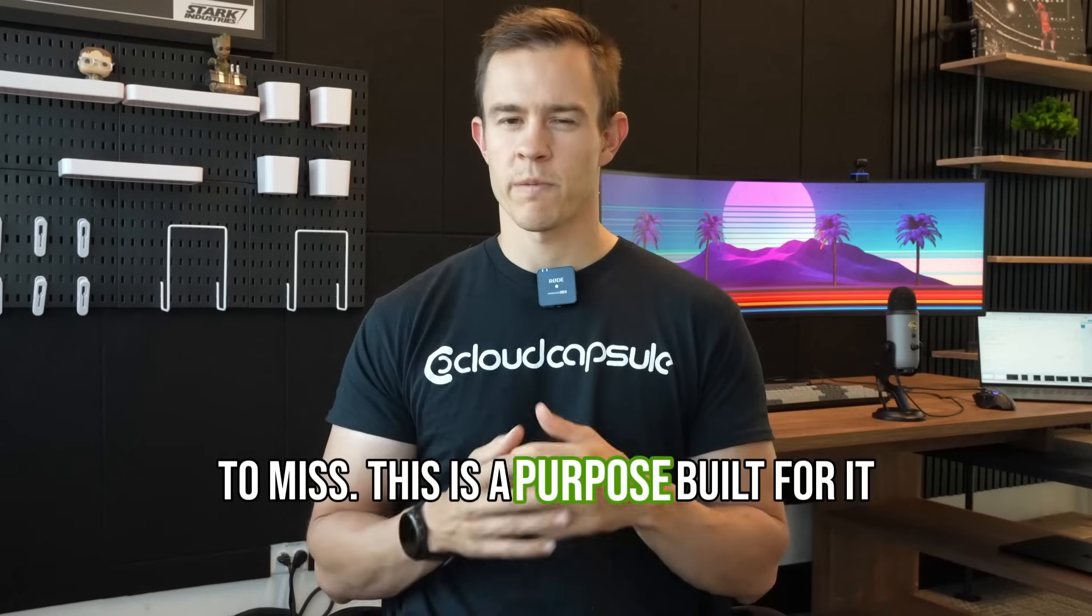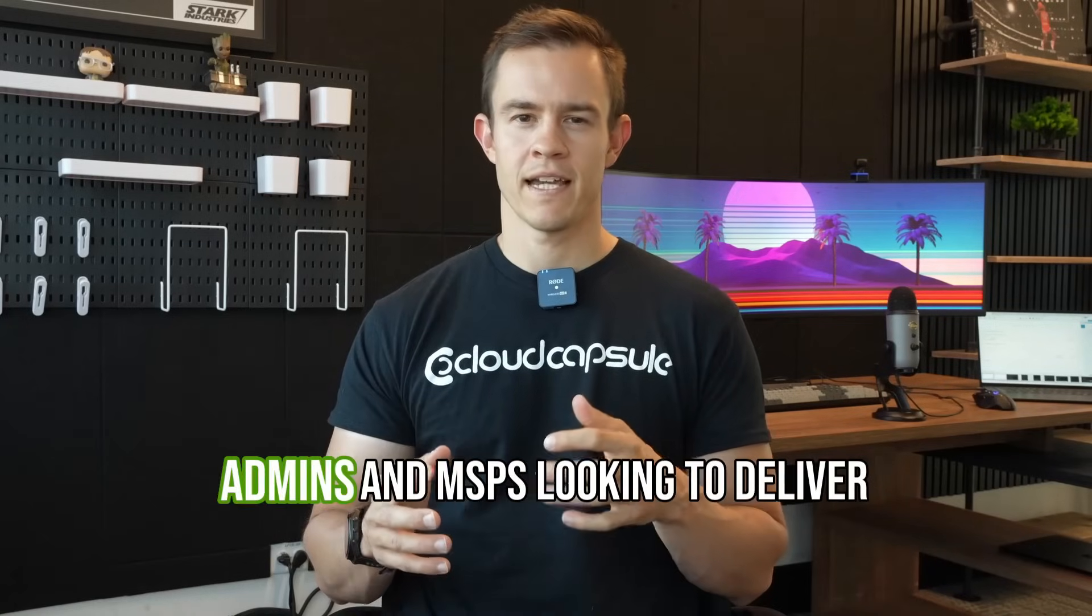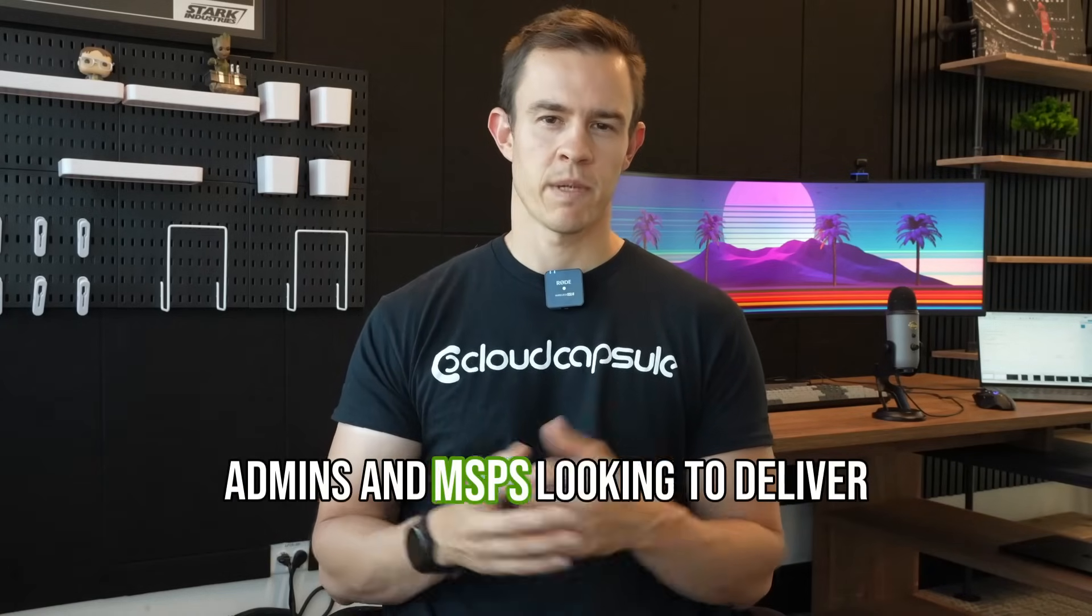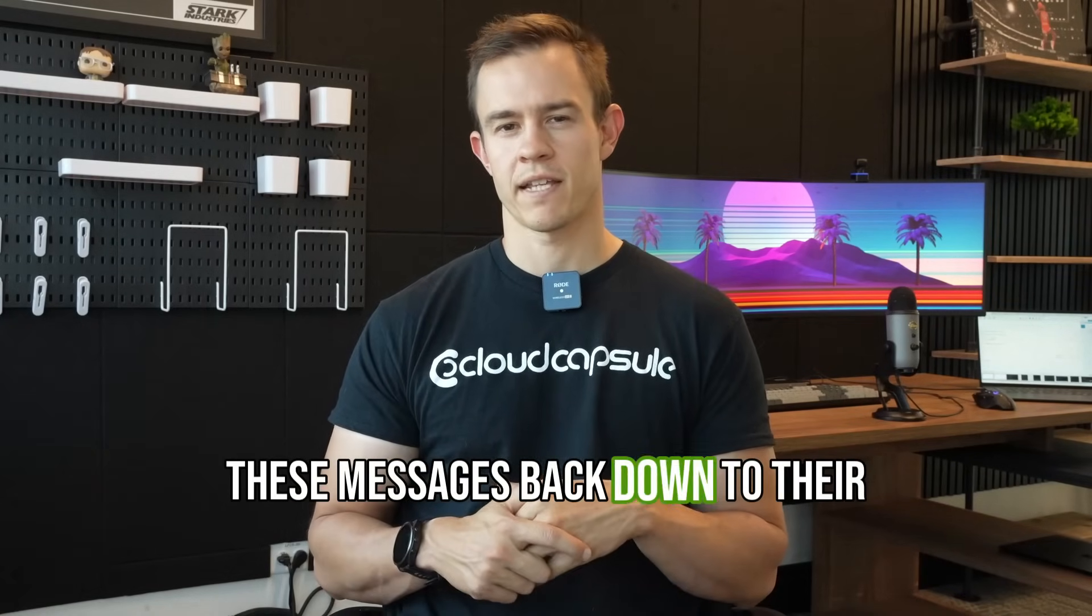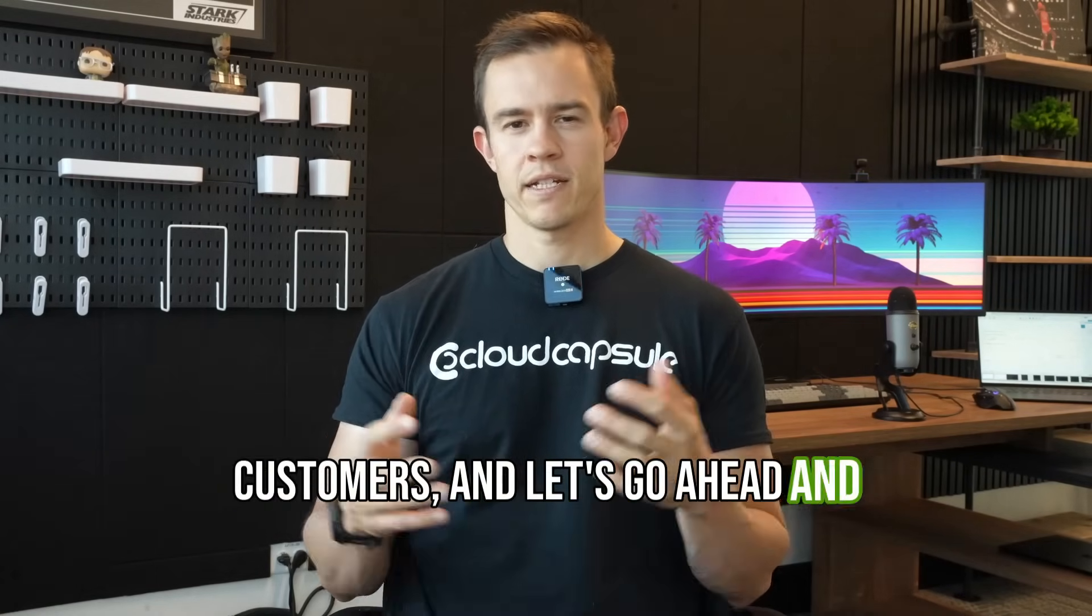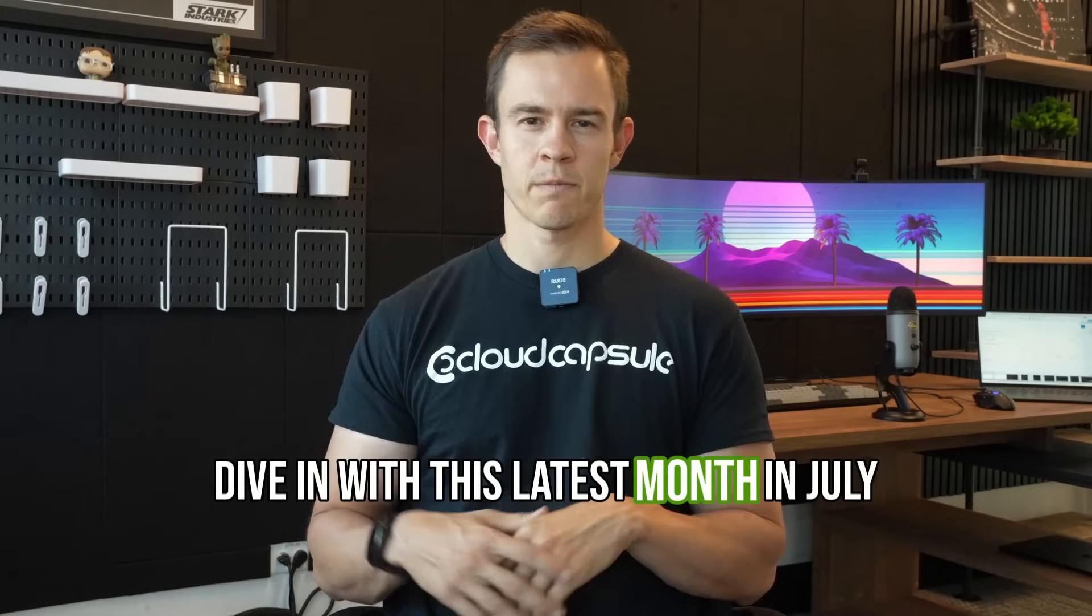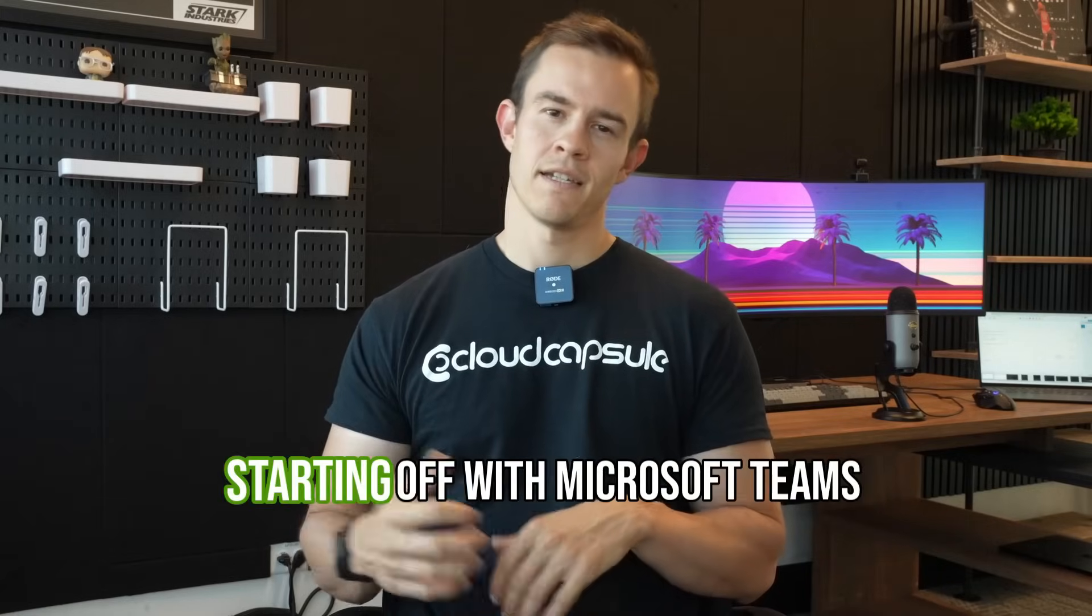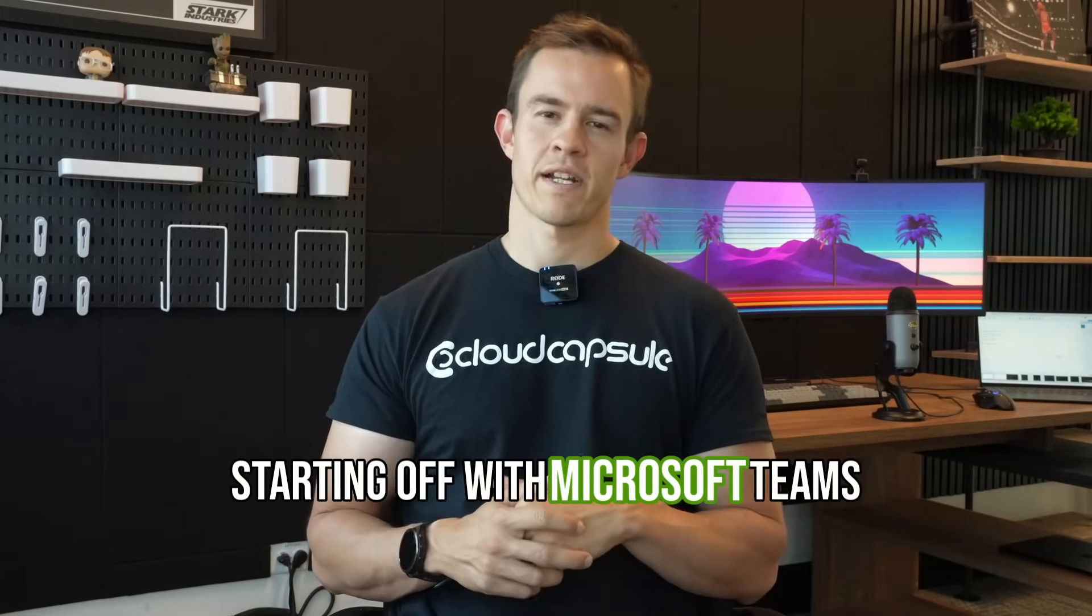This is purpose built for IT admins and MSPs looking to deliver these messages back down to their customers. Let's go ahead and dive in with this latest month in July starting off with Microsoft Teams.